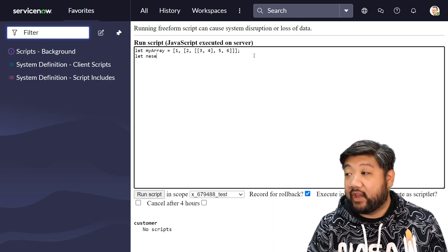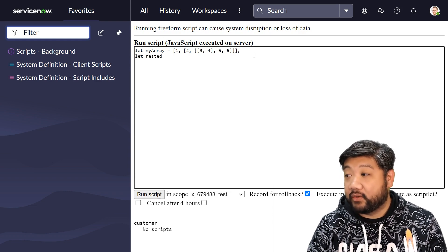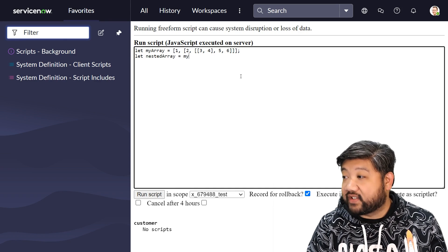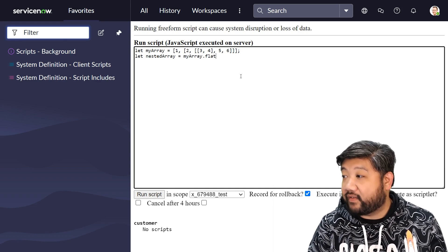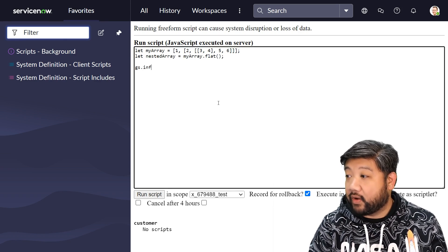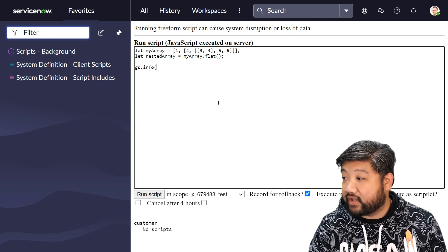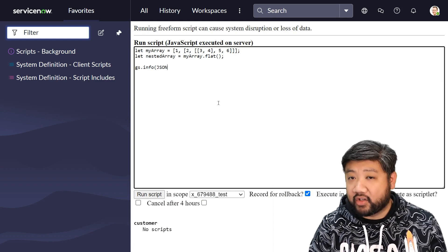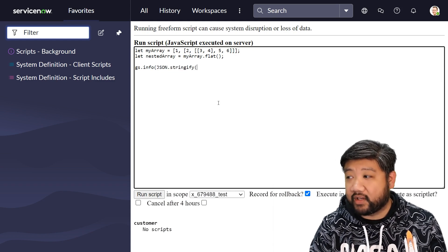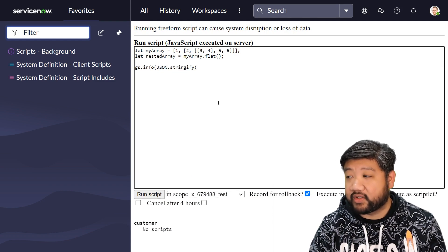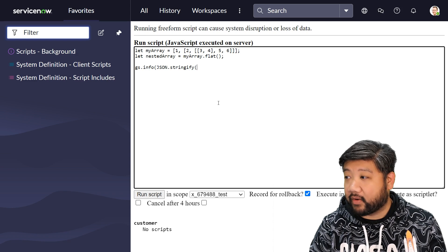If I wanted to flatten them, I just have to say myArray.flat, and I'll go ahead and print that. I'll JSON.stringify it so that we can see really what's going on in the background.